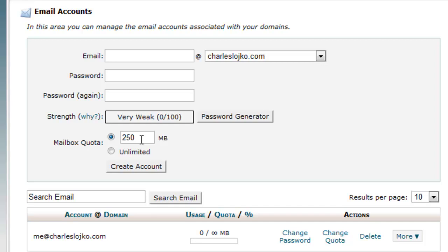So if you have only, for example, this is 250 megabytes. Let's just say you had a one gigabyte website. You could only have four email accounts and you would have no more room for an actual website. Of course, nobody would ever have a one gigabyte website, but that's just an example that you have to limit the amount of mailbox quota.